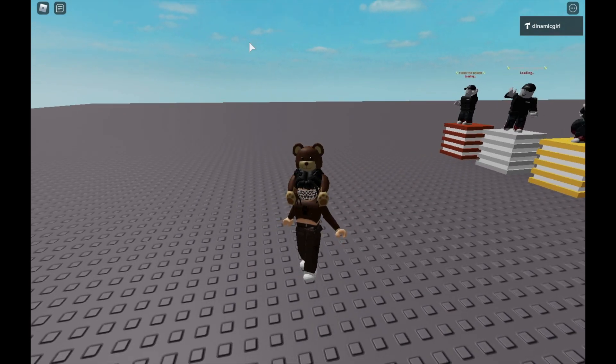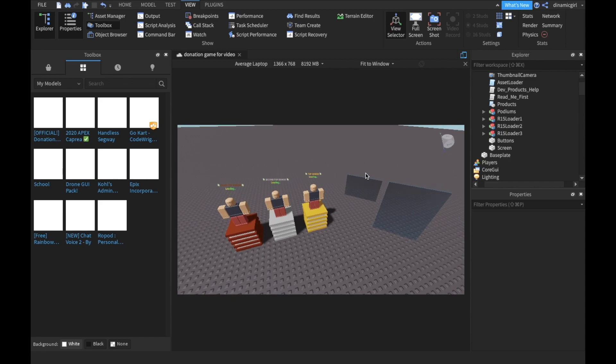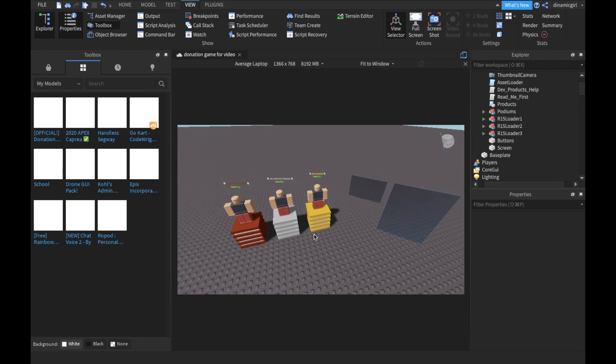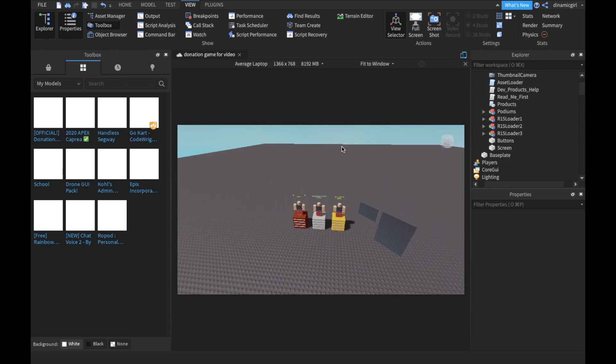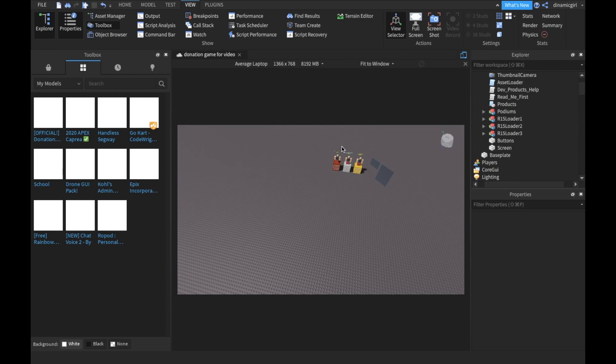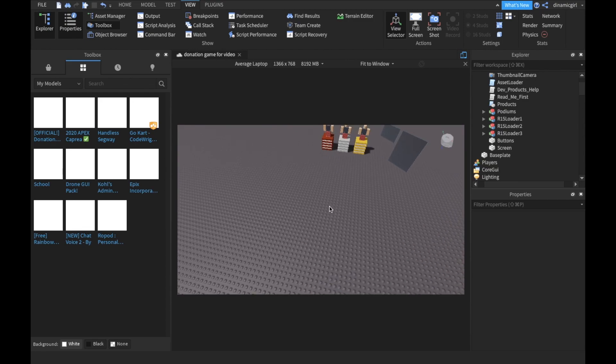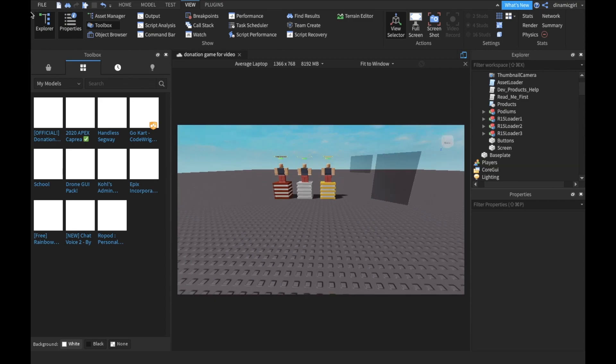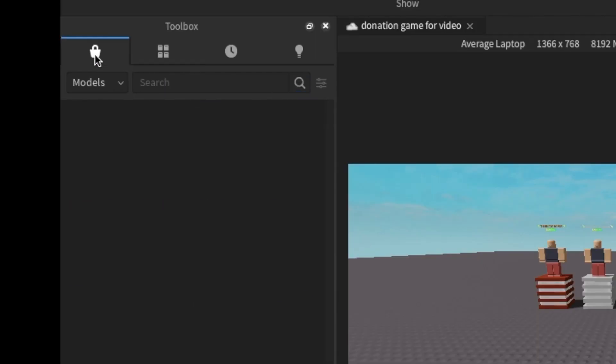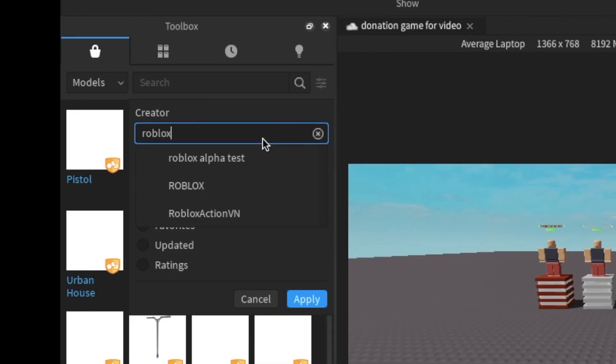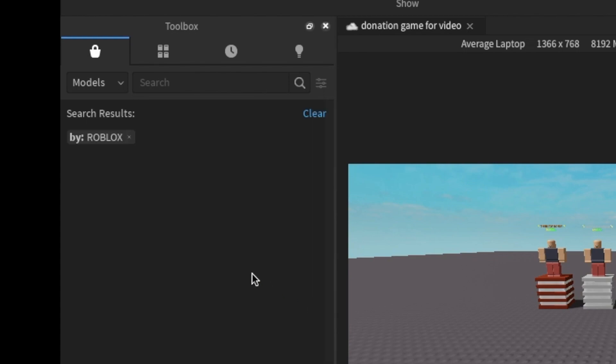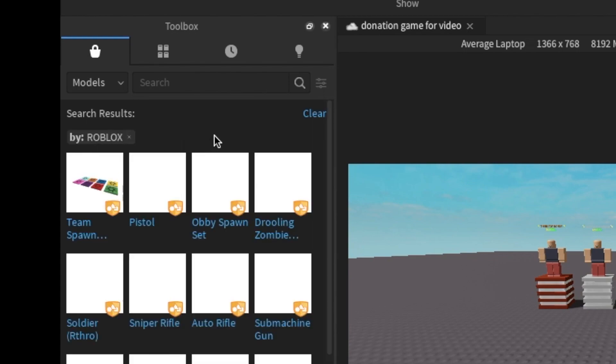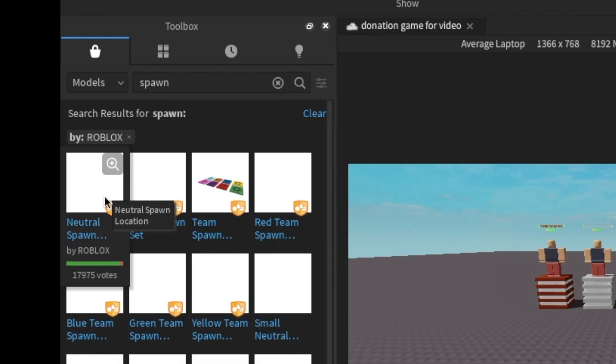Now the first thing I do is adding a spawn place, because I don't want people to be spawned in wrong places. So let's say, 'Roblox.' By the way, the images are still not loading because of my internet, sorry. And I'm gonna say 'spawn.'